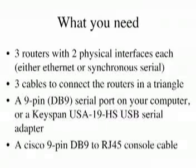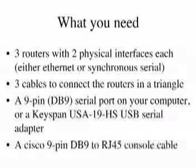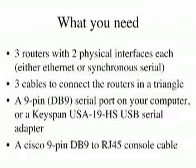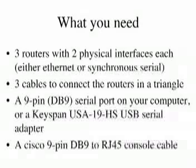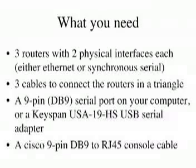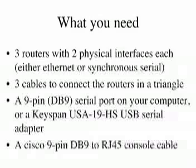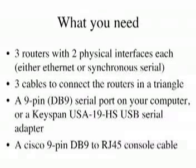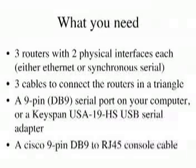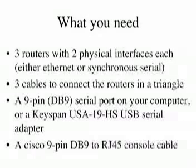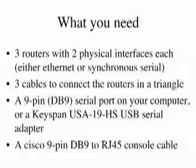So here's a summary of what you're going to need. You'll need three routers with two physical interfaces each. You'll need three cables to connect the routers in a triangle. You'll need a 9-pin DB9 serial port on your computer, if it's a PC, or if it's a Macintosh or more modern PC which only has USB ports, you're going to need a Keyspan USA19-HS USB serial adapter. You're also going to need a Cisco console cable. Odds are you'll get one with your routers when you buy them on eBay. The console cable is included in what's called the router accessory kit.